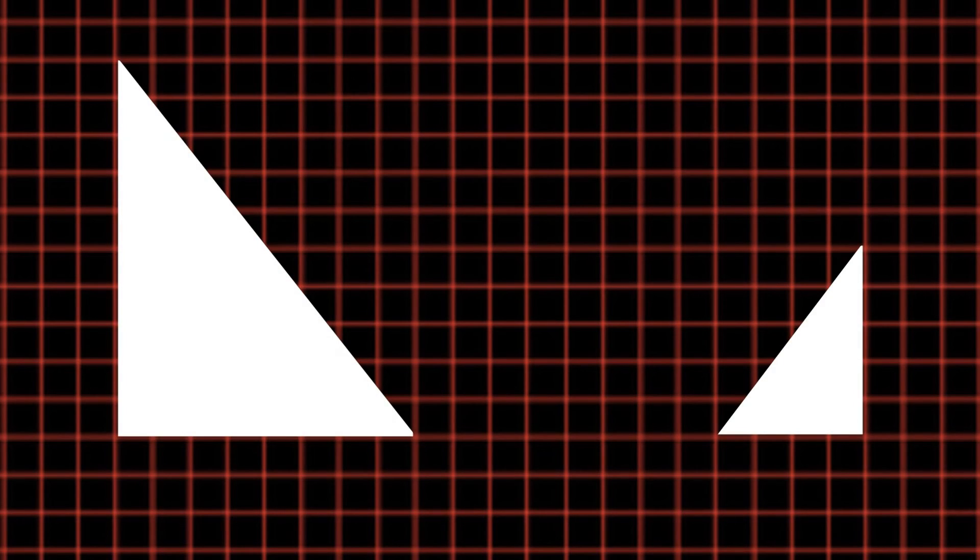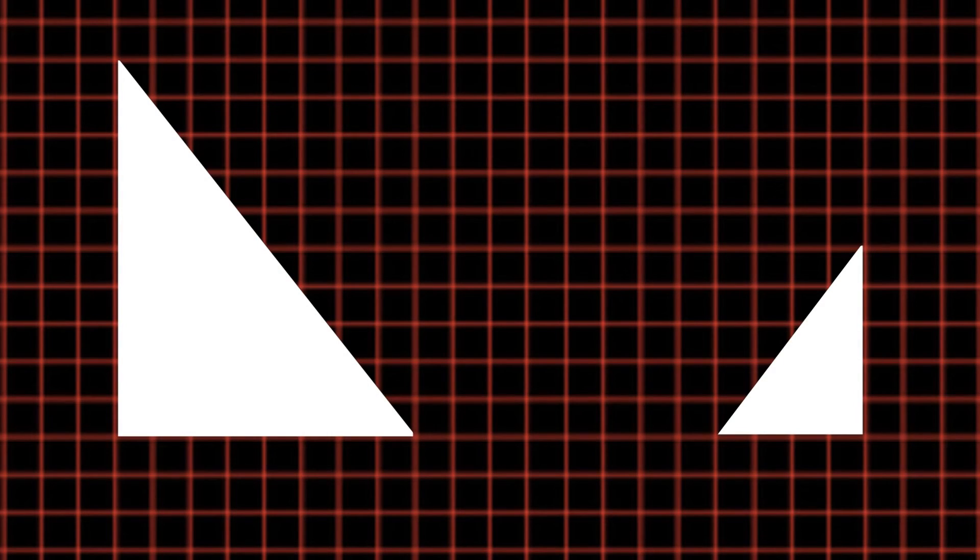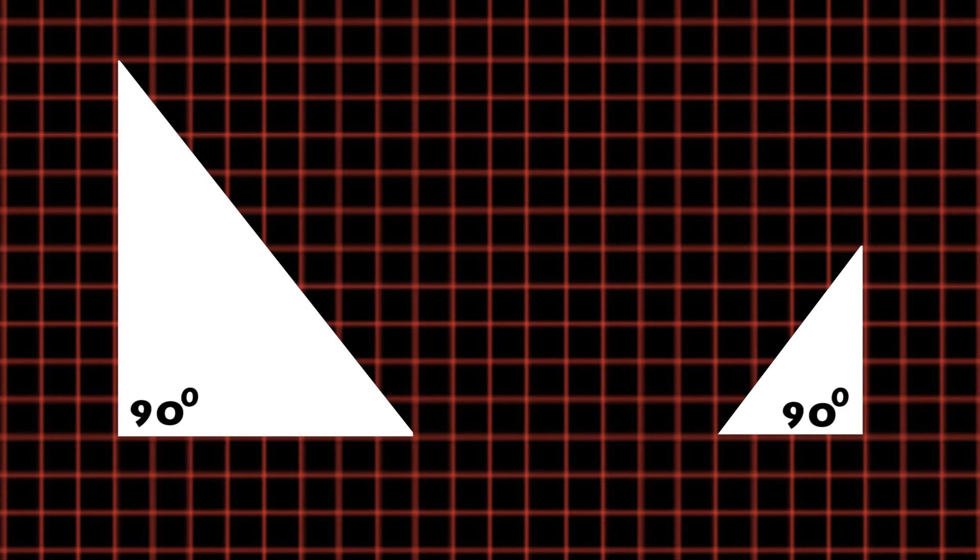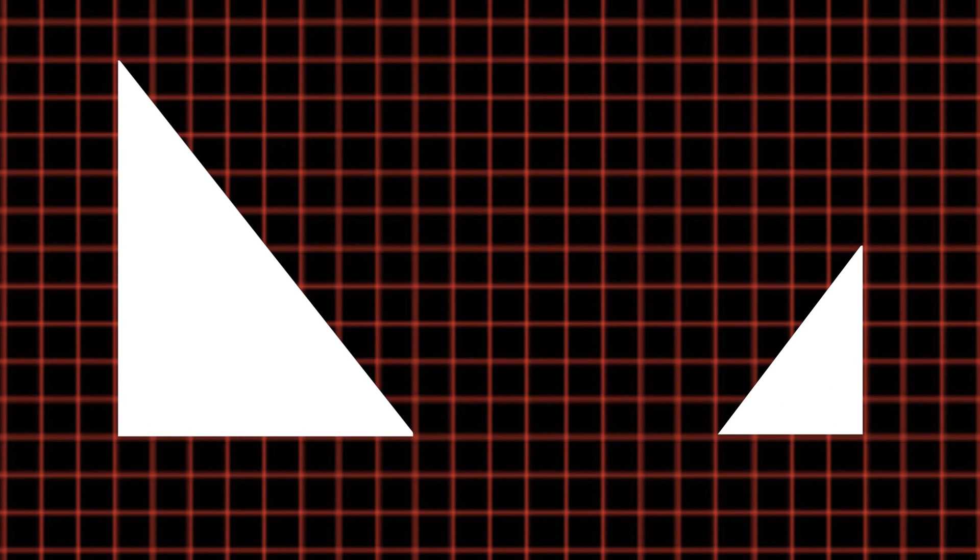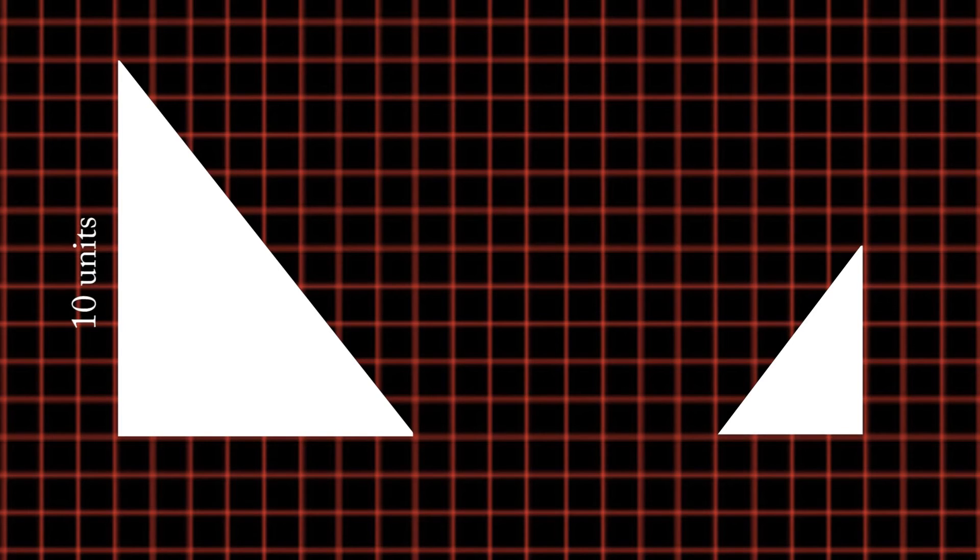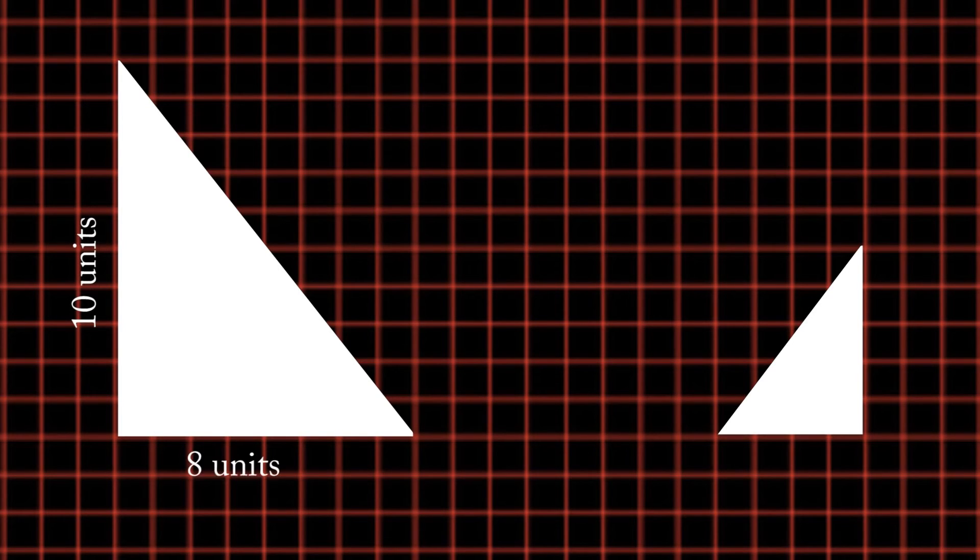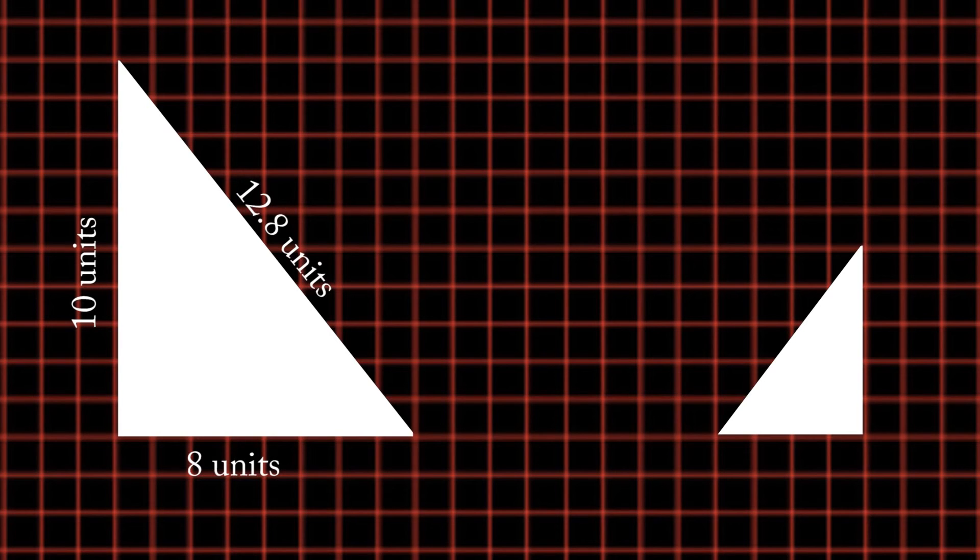Here are two similar right triangles. They're called right triangles because they have a right angle. One triangle has measurements of ten units, eight units, and twelve point eight units in length.